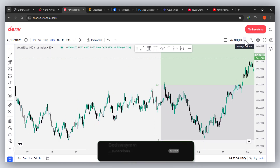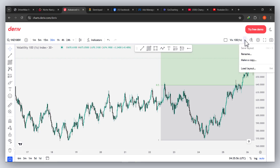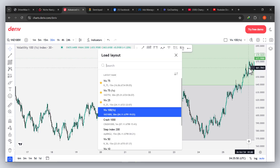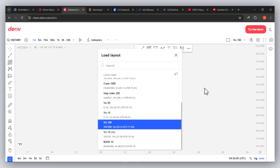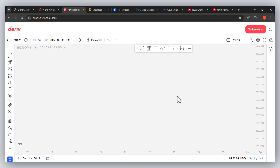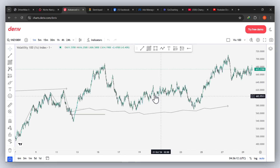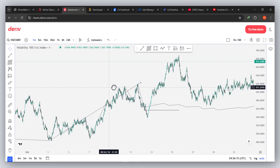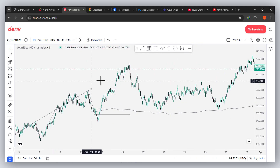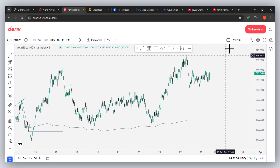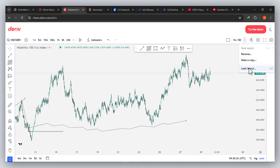This is a window I've saved — I've saved a lot of charts over here. When I go to load layout, I have a lot of things saved. Let's say I load this one — it will pop up right here. My network is a little slow, but once it loads, everything I've ever drawn on this chart will always remain there until I choose to delete it.